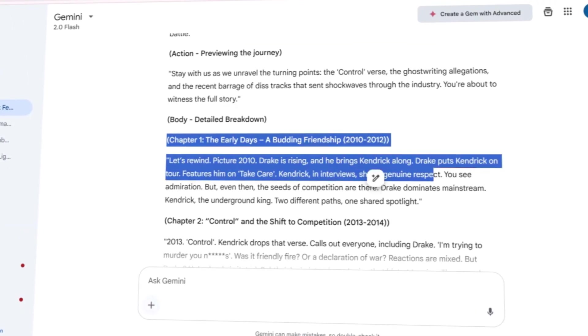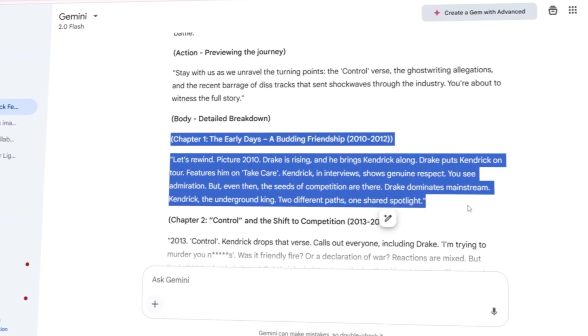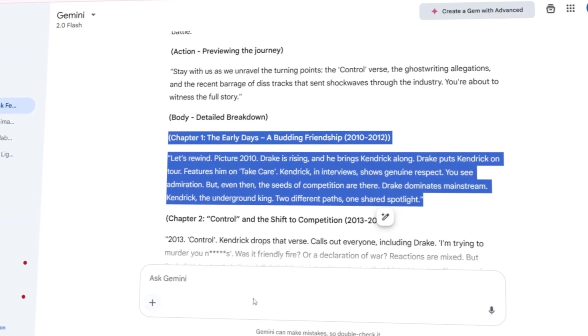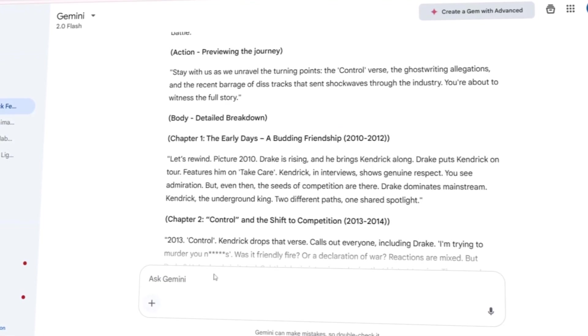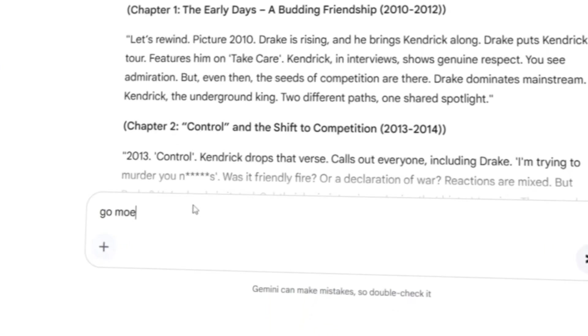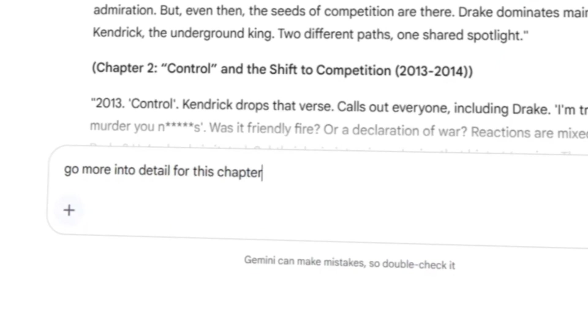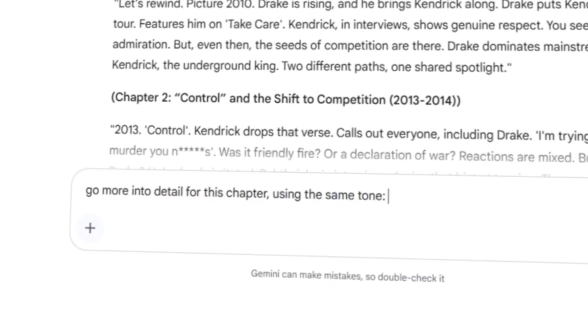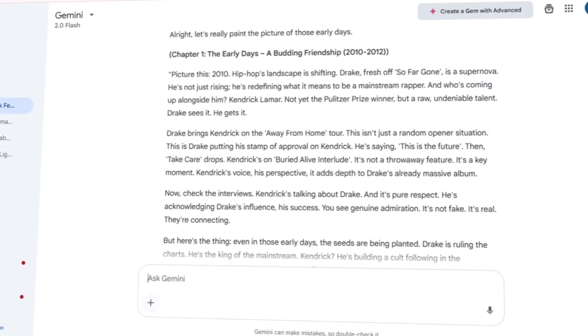The best part? If I didn't like something, I could modify it instantly with no limitations or credit usage. For example, I wanted the script to go into more detail, so I asked for an expansion right away.